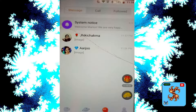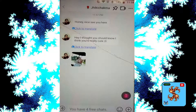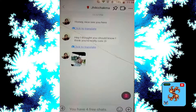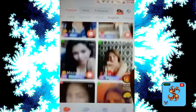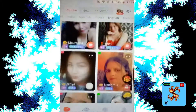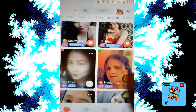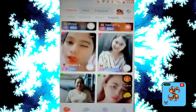For new users, only four free messages are provided. For more updates, subscribe now, and more free video chatting and dating apps review in my channel. If you want to watch it, thank you.